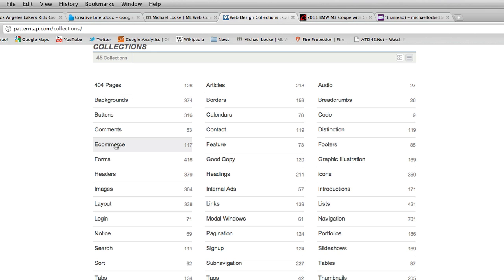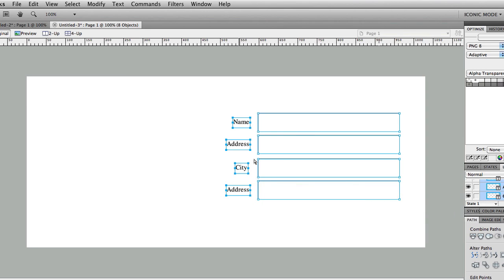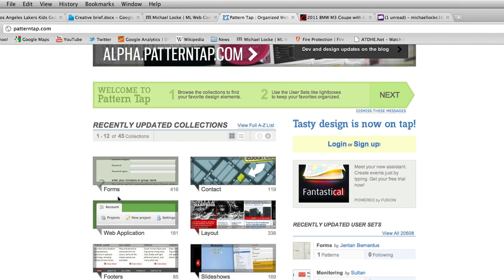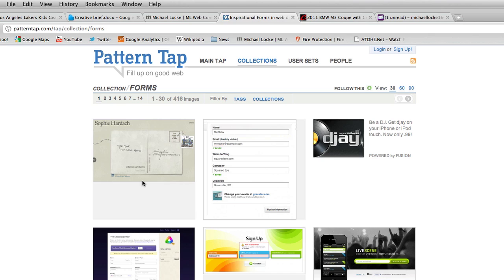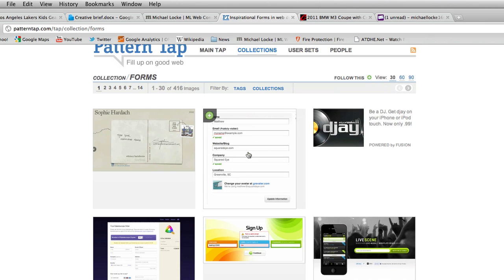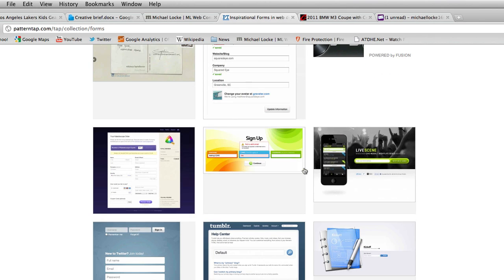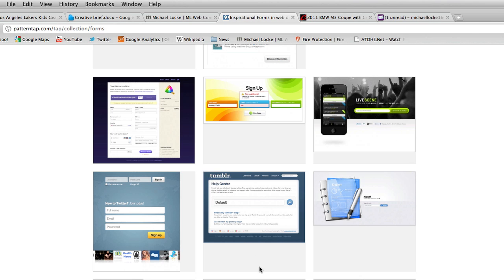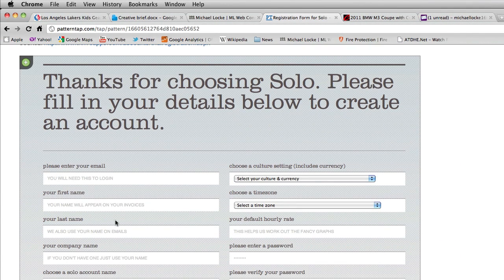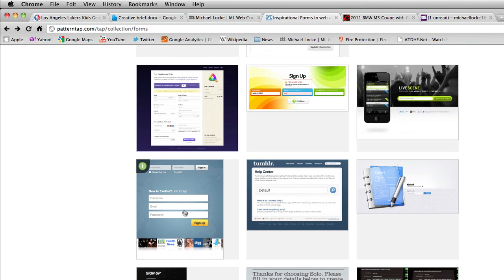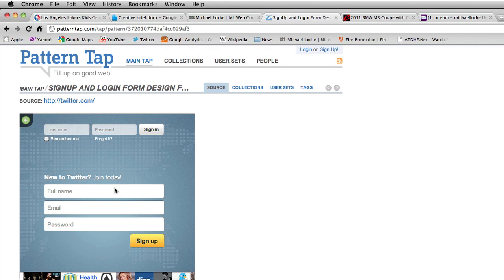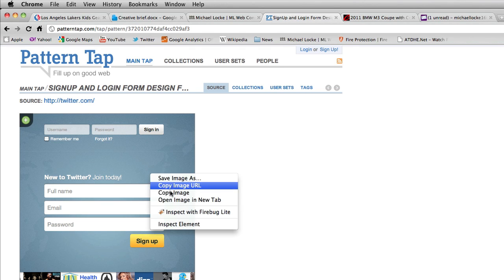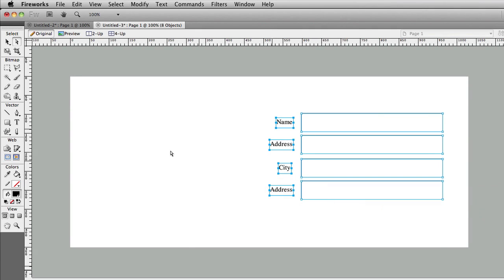For this example, let's say I'm going to design a web form — something like what I was starting here. I go over to PatternTap and click on 'Forms,' and it gives me a collection of over 416 different image snapshots of forms out there on the web. I can browse and see what different elements look like — this is a nice form layout, and this one from Twitter is cool.